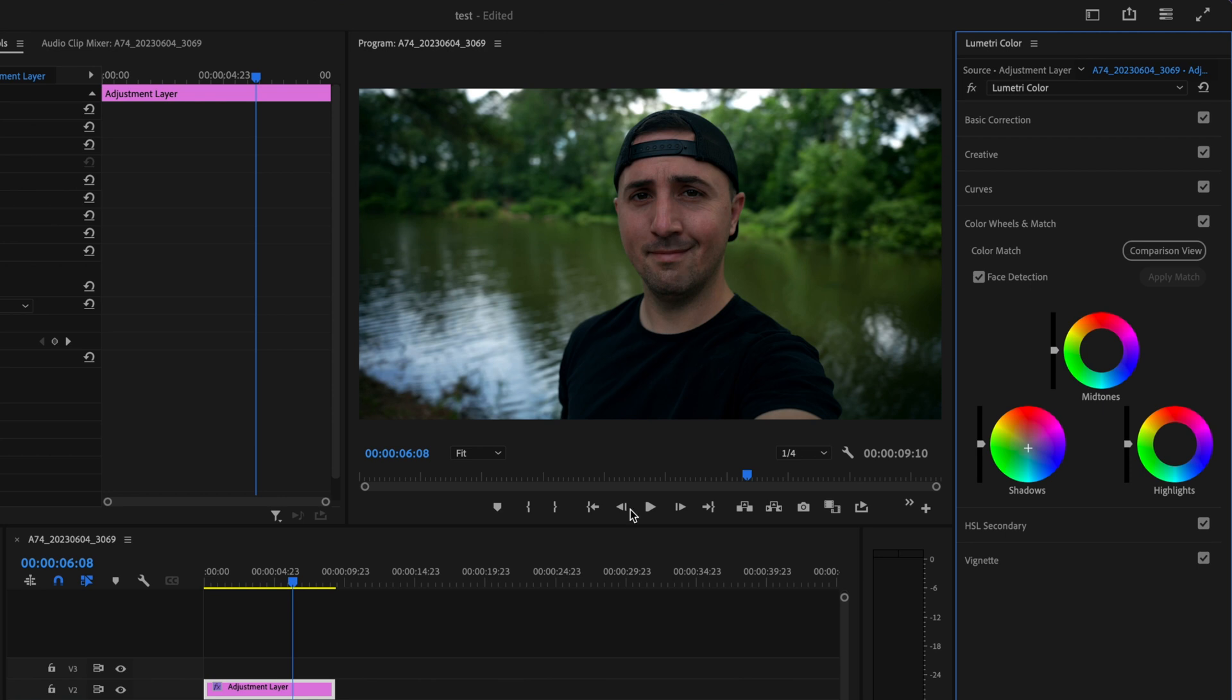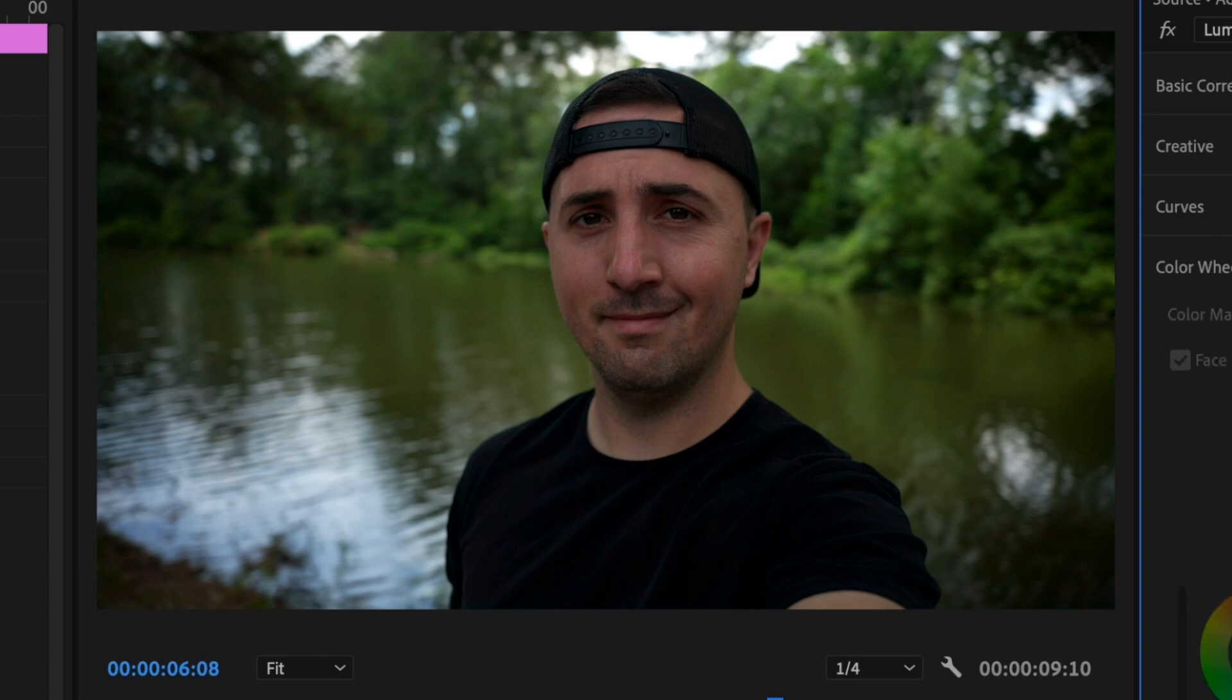Then to fix my skin tones I'm just going to go over here to the mid tones and I'm going to add in some orange and I'm going to increase this until I have my skin looking back to normal. When I added the orange into those mid tones you can see that a lot of that teal looks like it disappeared but if I toggle this on and off and compare it to the original image you can see that the teal is still in there.